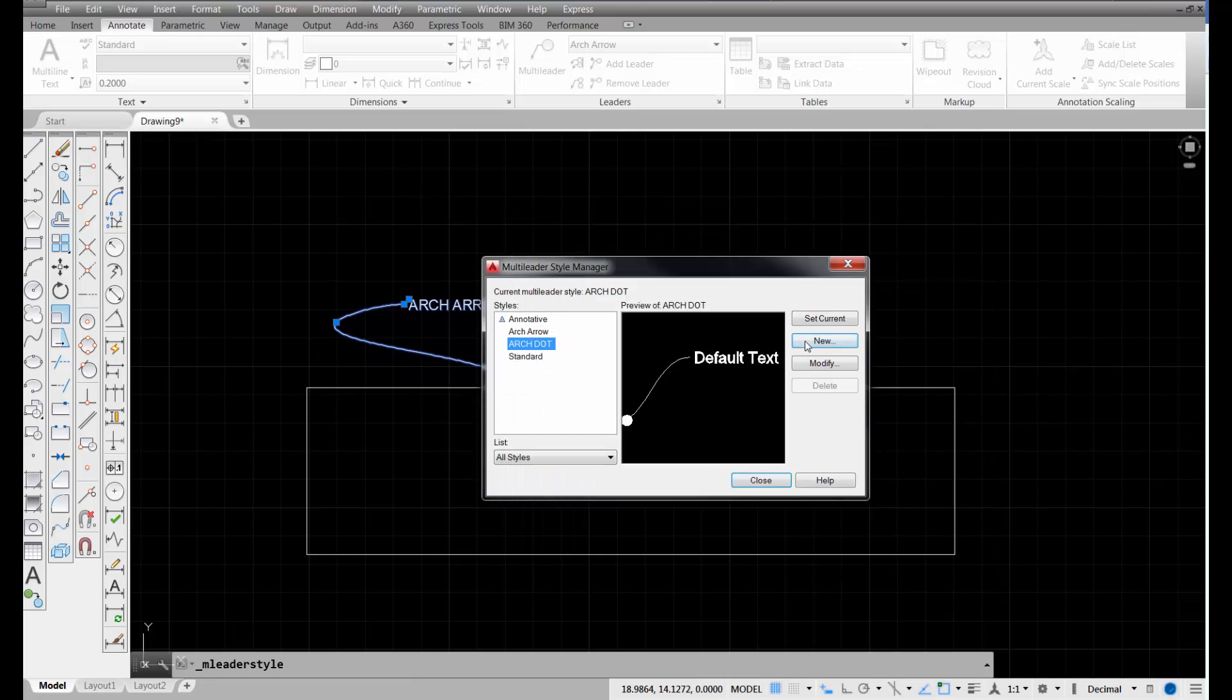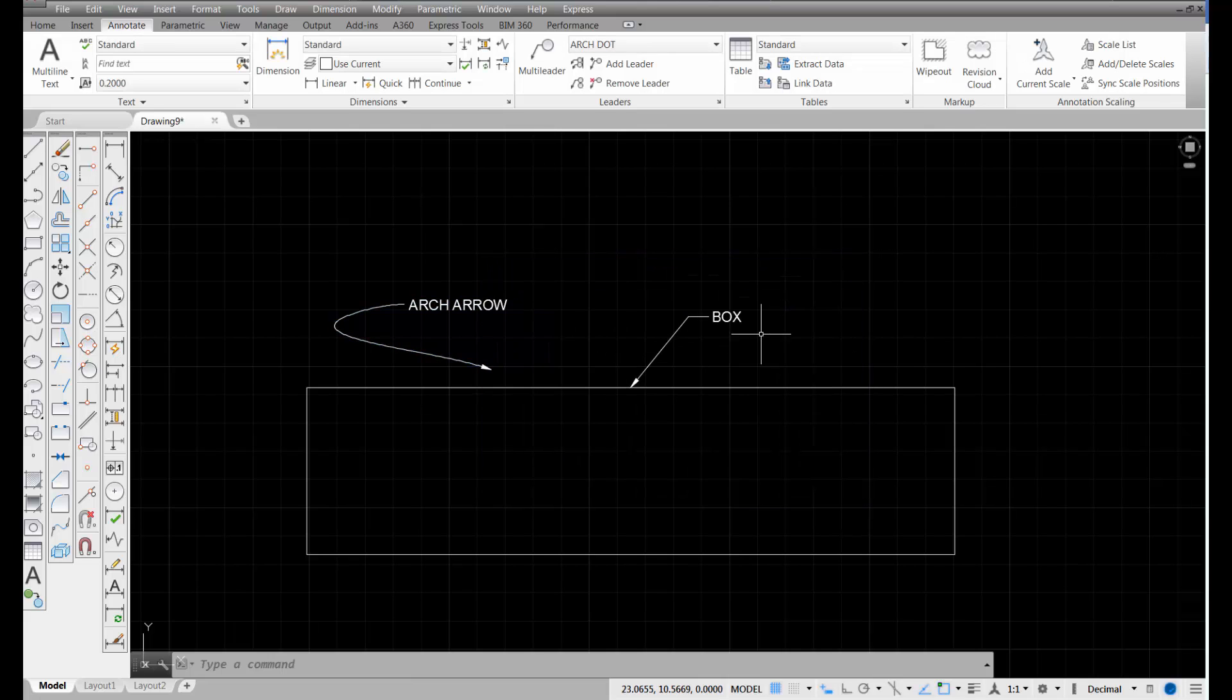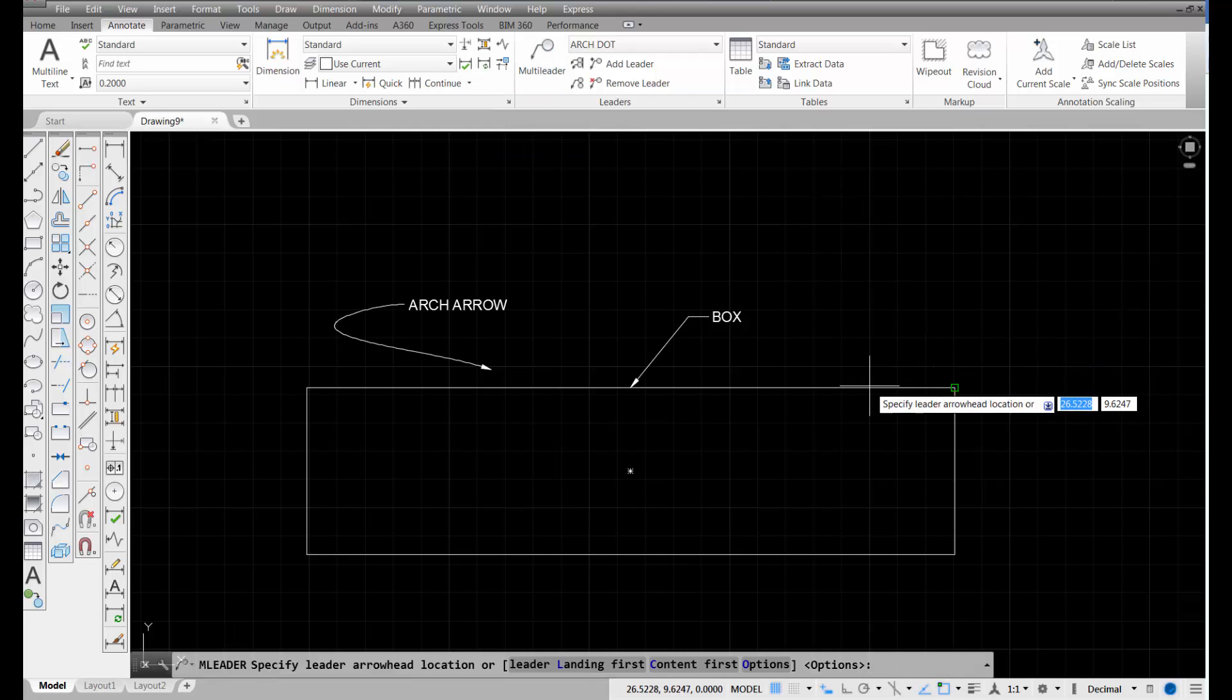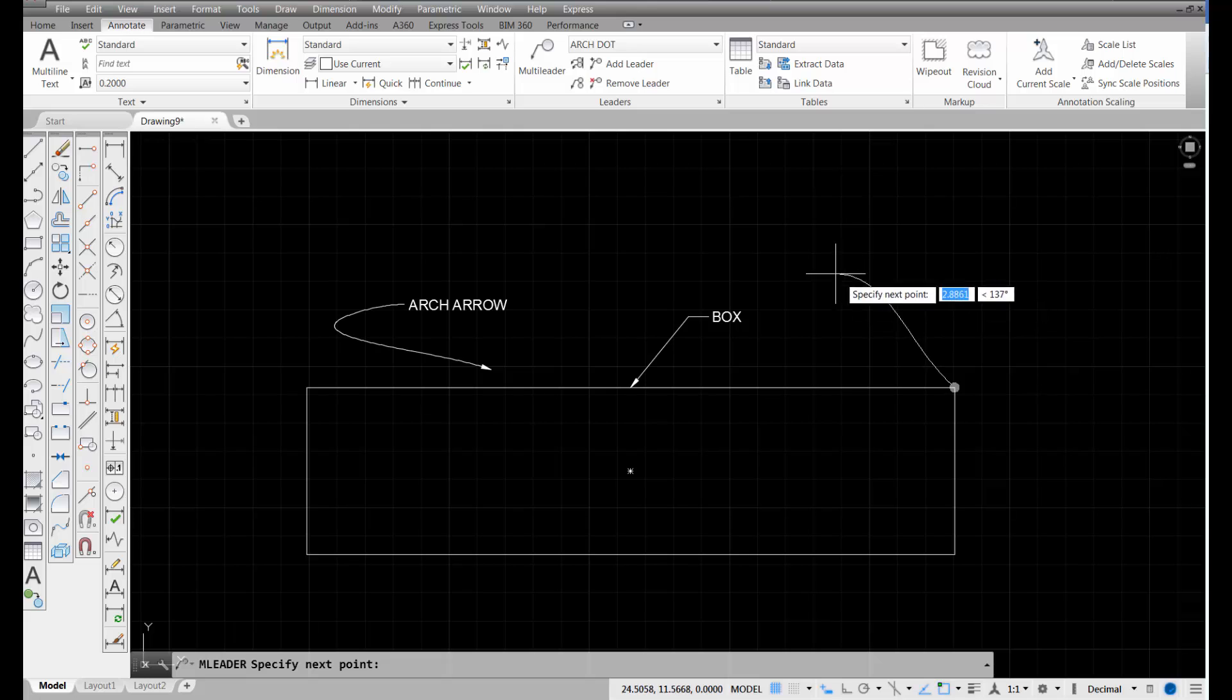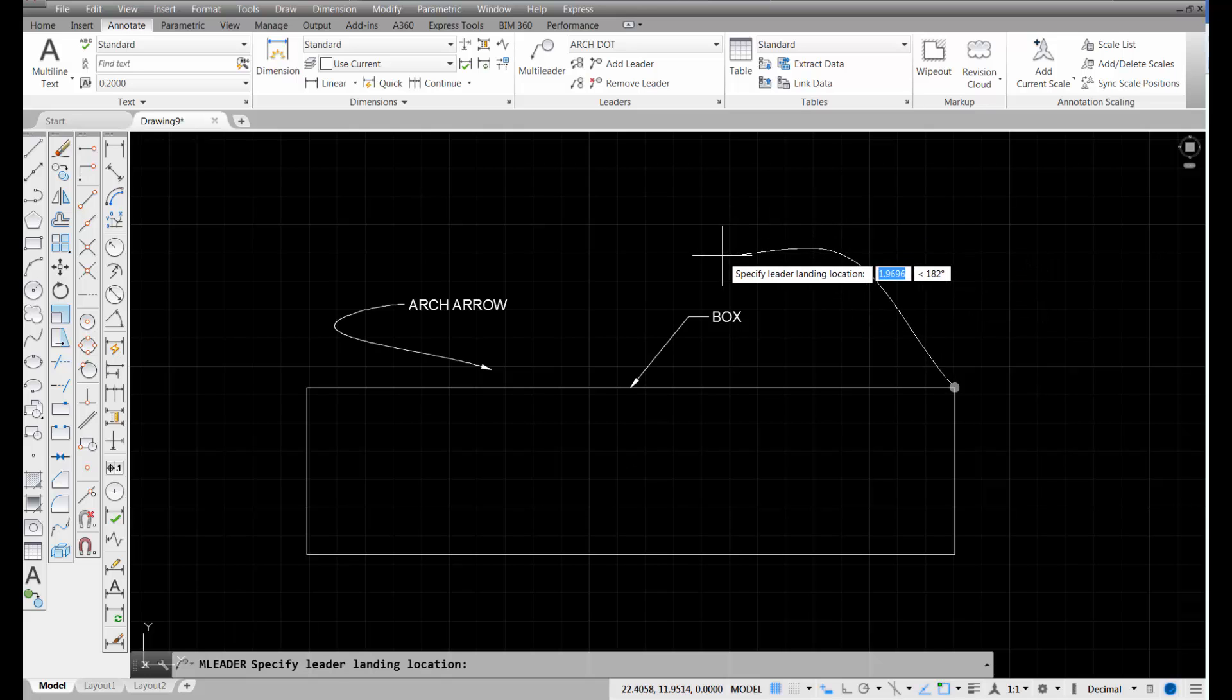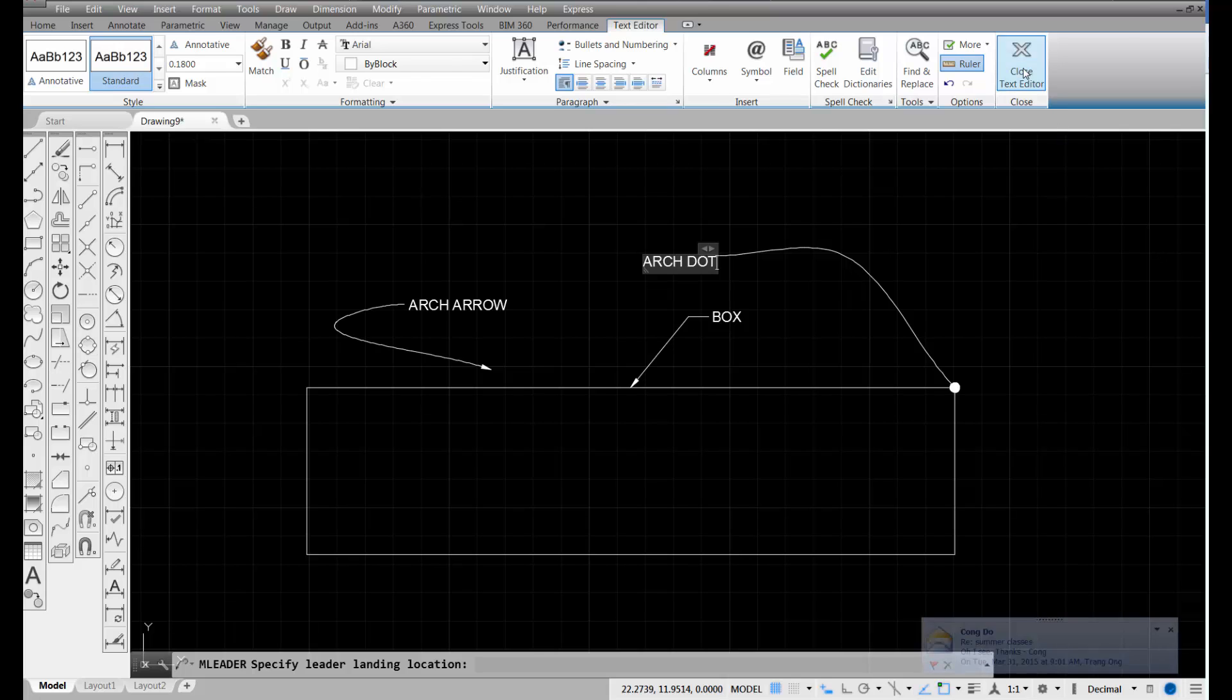All right, so I'm going to take arc dot, set it current, pick close, and I'm going to come up here and select the multi-leader tool. Let's pick at this end point here. Now, that was my first pick. Here's my second point. Here's my third pick, and at this one, I can type arc dot and then close the text editor.